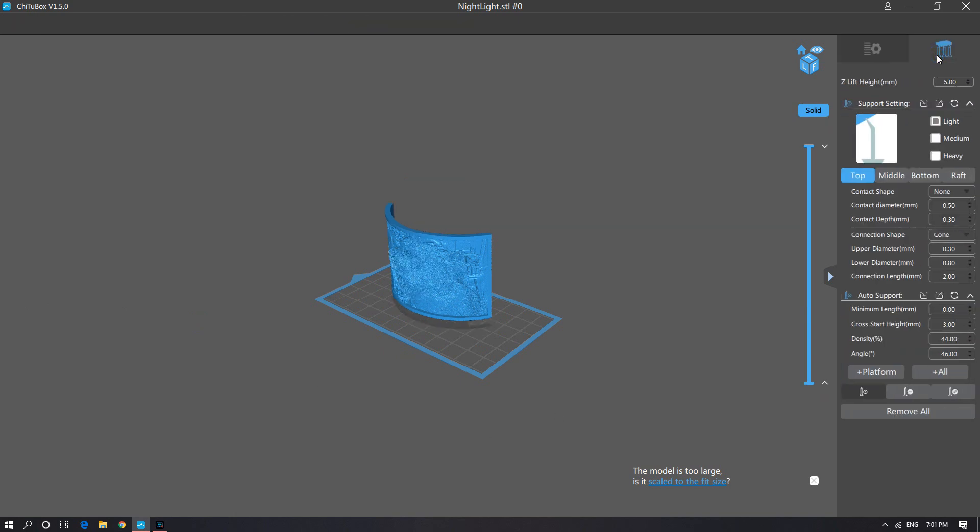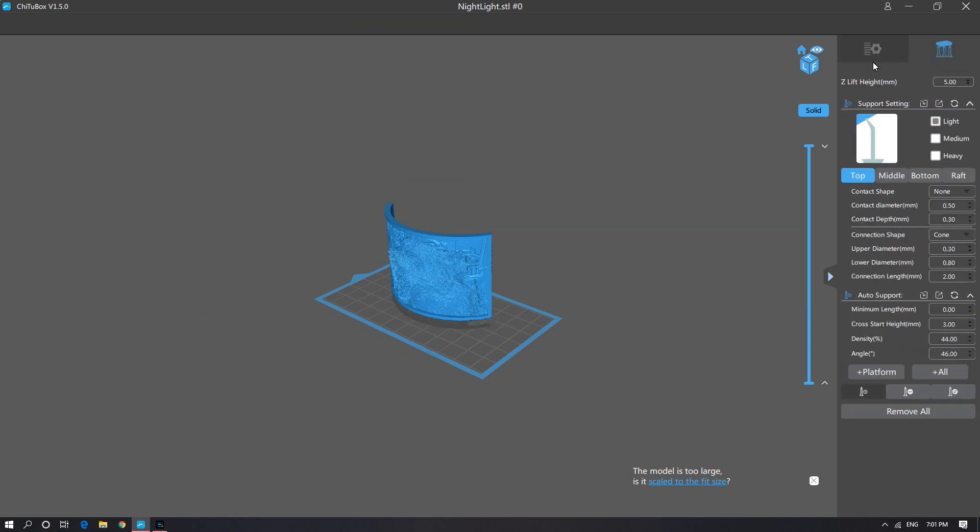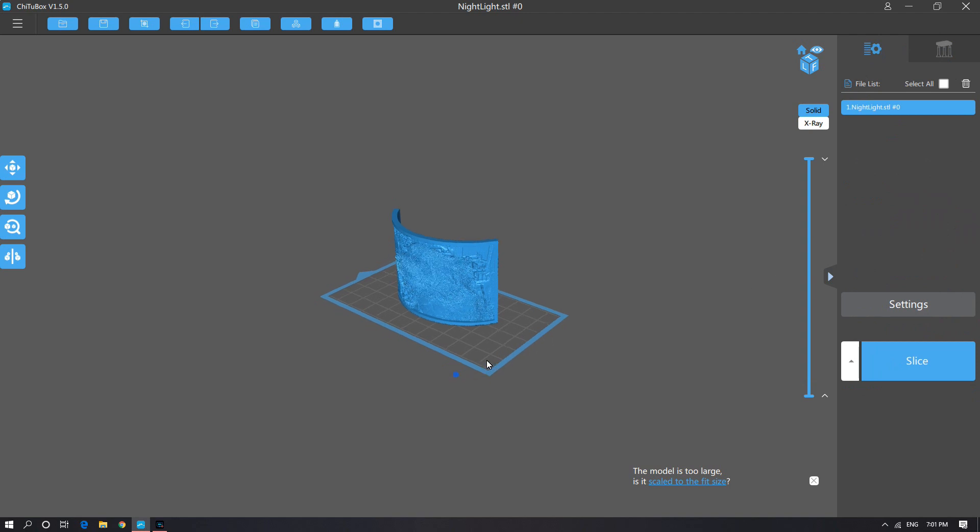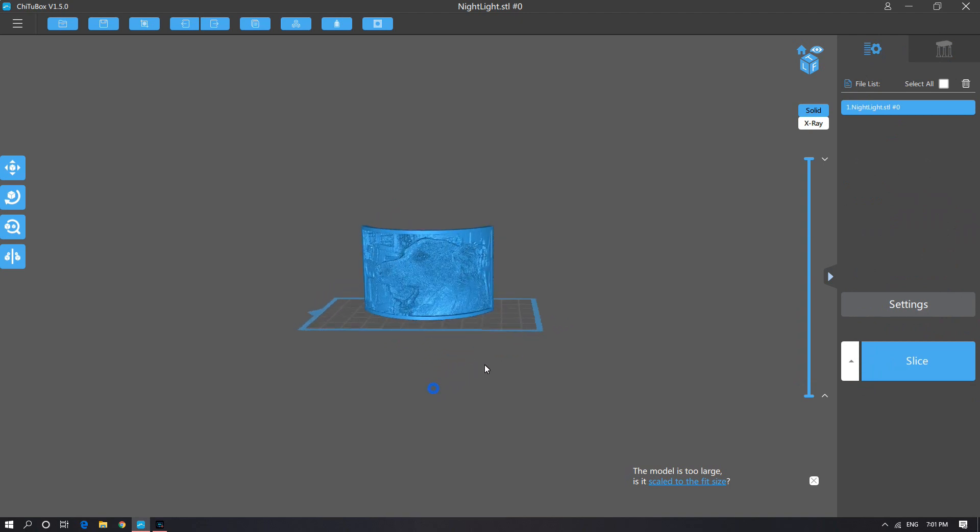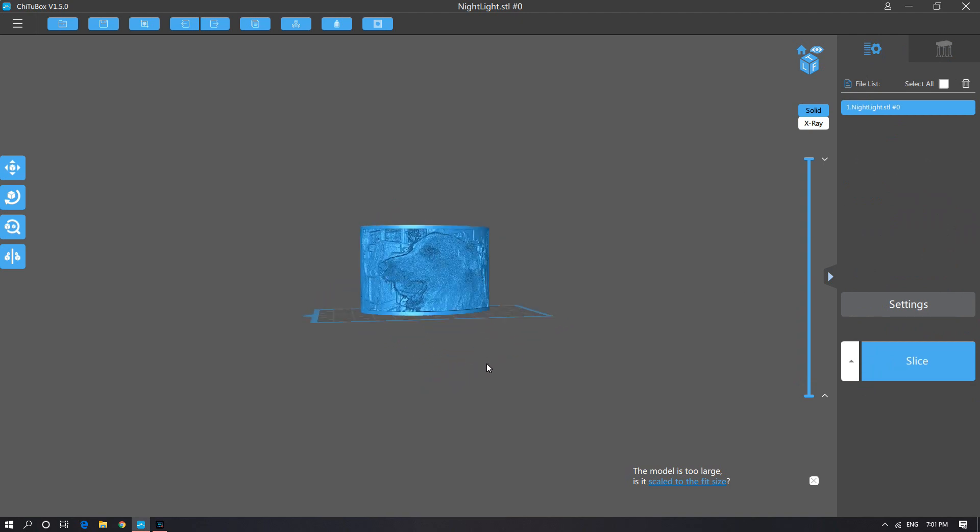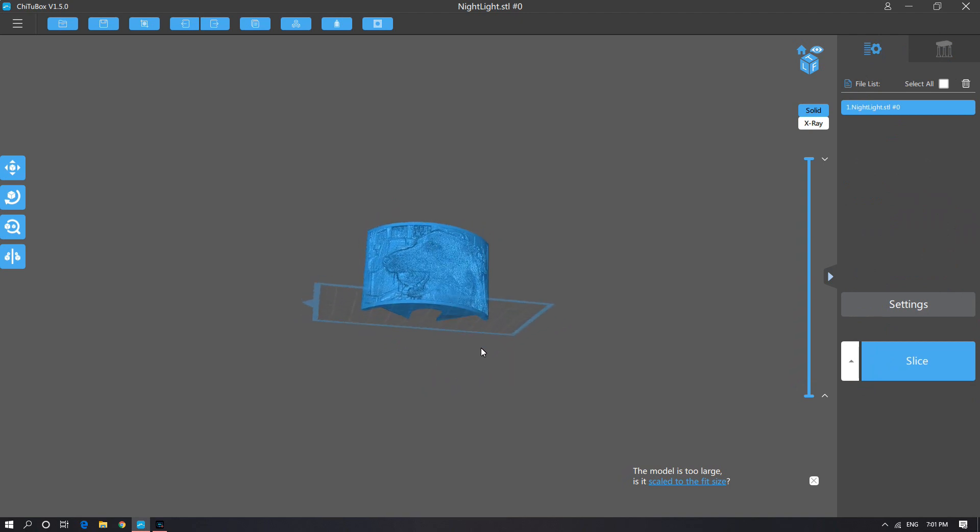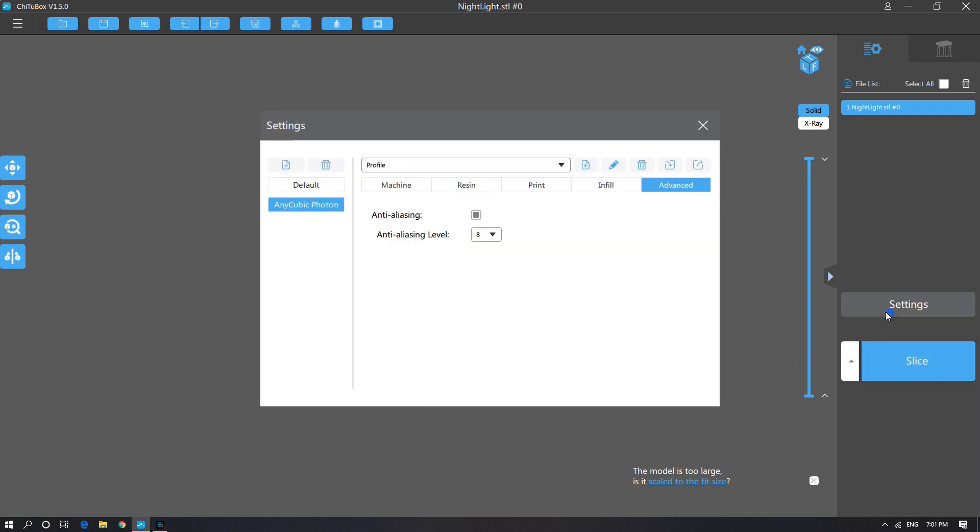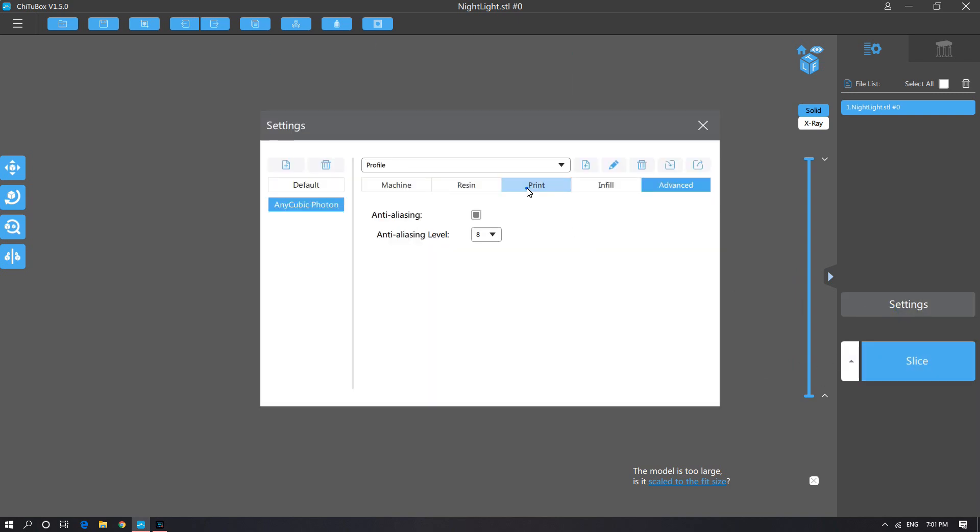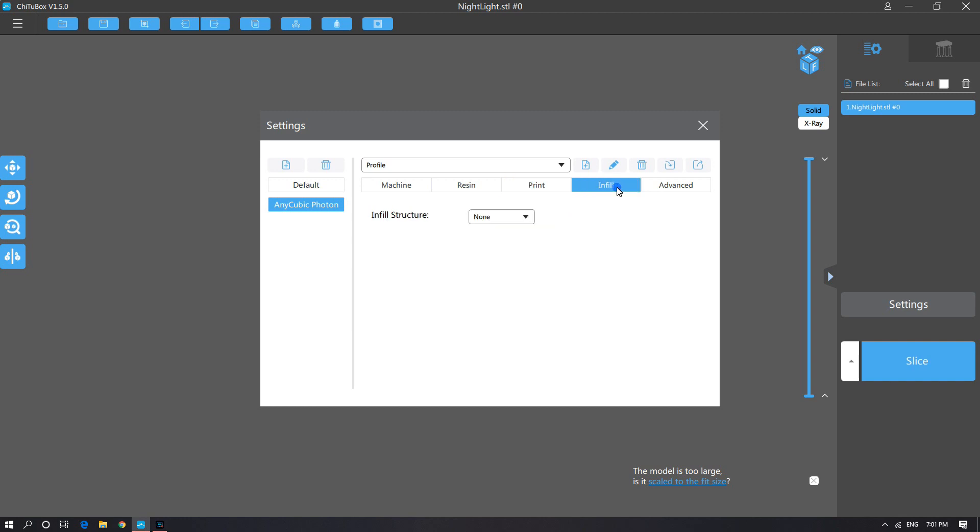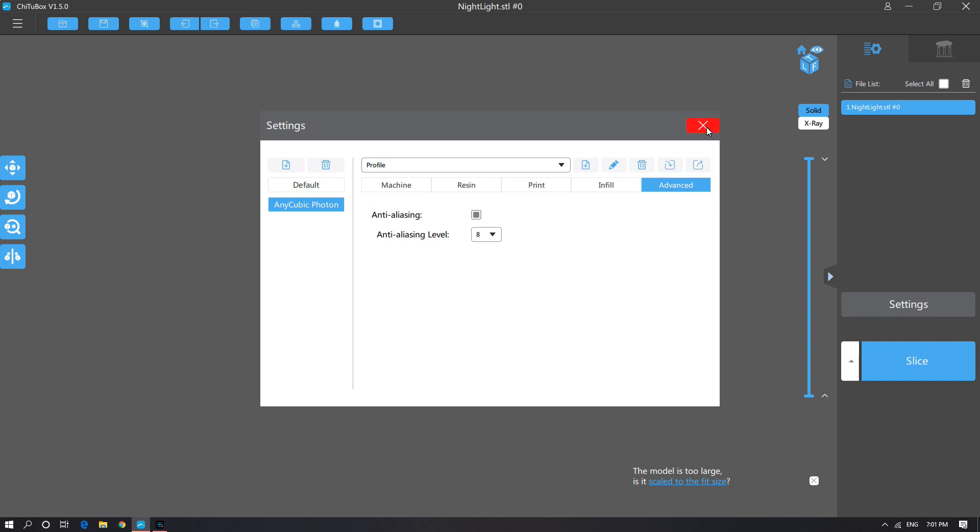You can add in supports, but in this case I don't even bother. I just build models like this directly on the build tray and I haven't had any issues with that approach. Again, here are some settings. If you're new, you can borrow my settings. If you've been using these machines, you probably have settings that you prefer. So again, you just click Slice and you wait for the software to do its work.